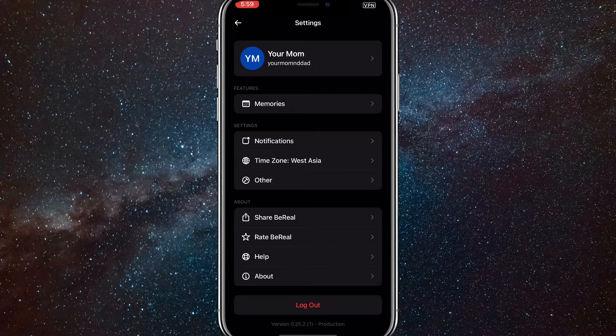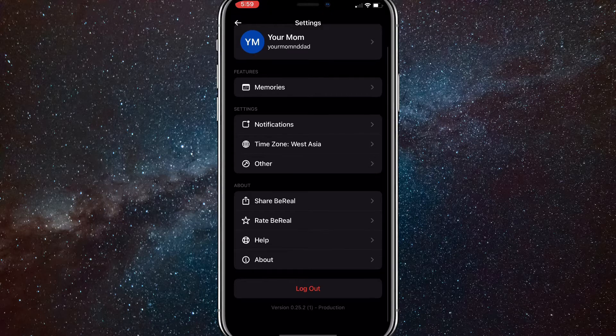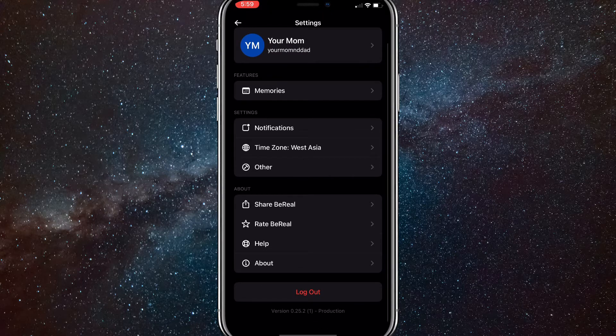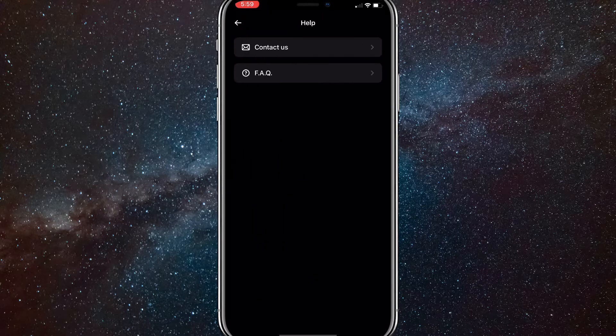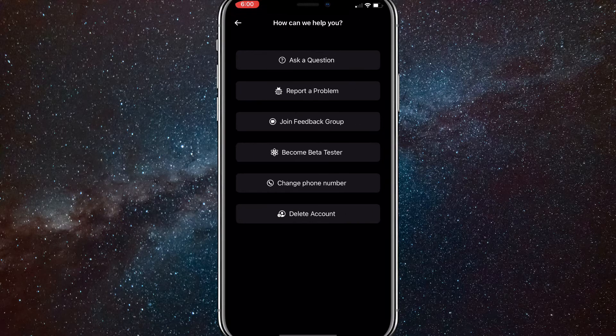Once you click on that, scroll down to Help. It should be near the bottom, so once you see it, click on it. And then here, you want to click on Contact Us.